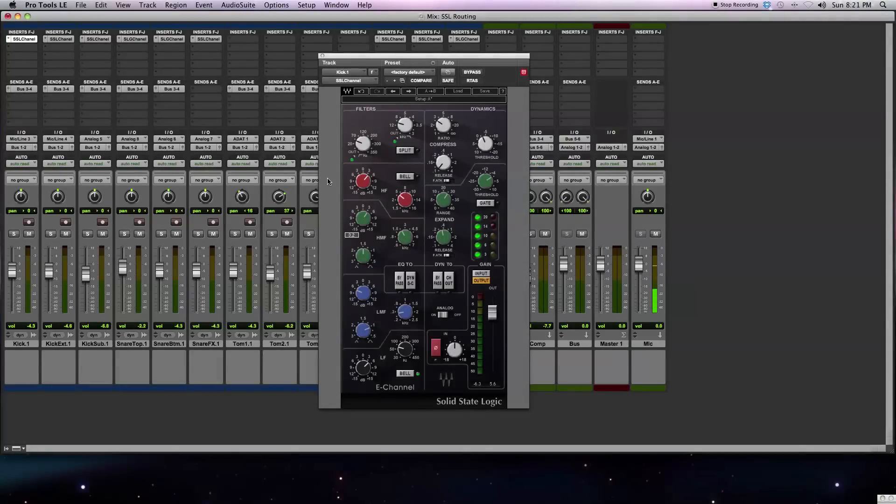The Waves SSL E-Channel Strip and G-Channel Strip are some of the most popular plugins for mixing, and for good reason. They sound great and can also be used as an all-in-one effects processing unit.